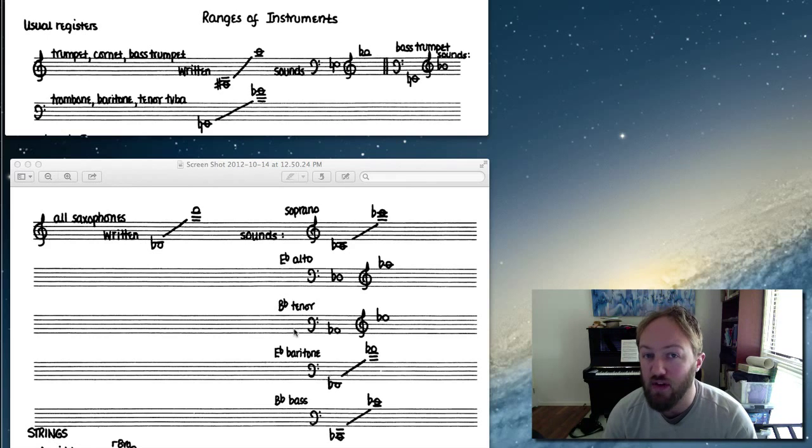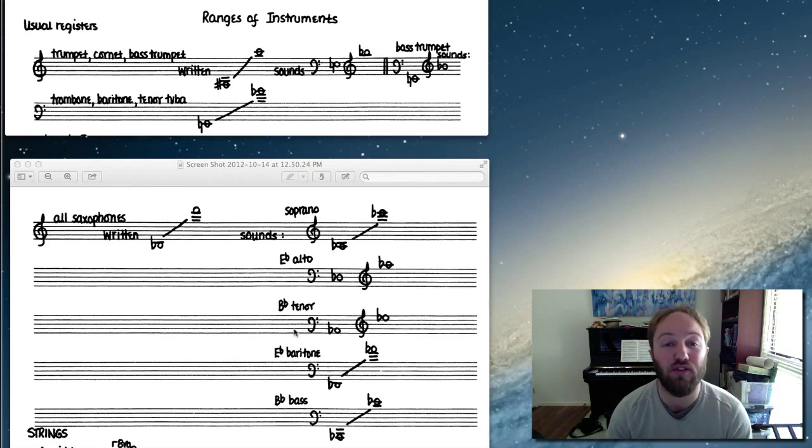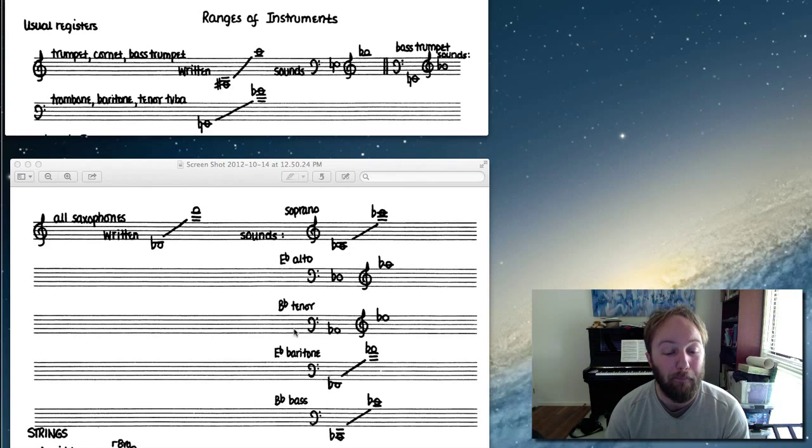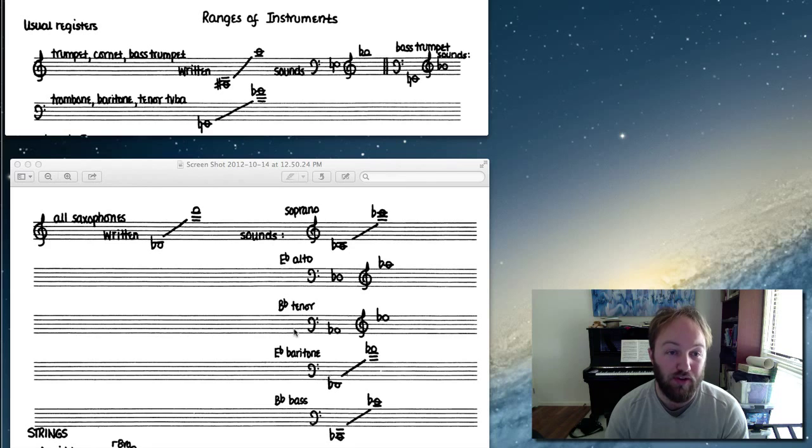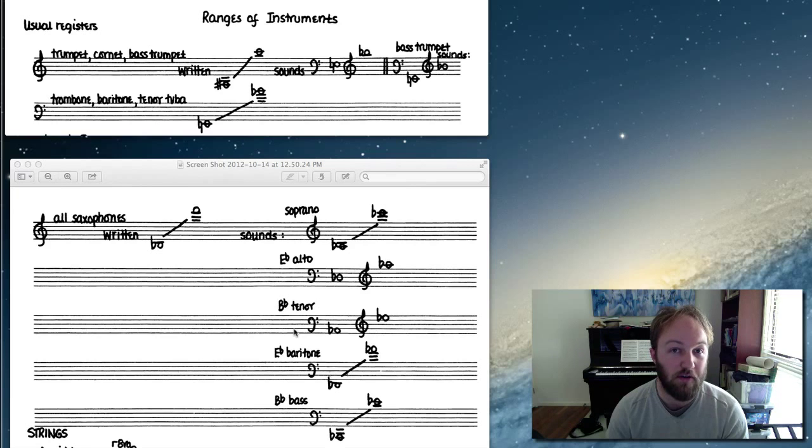So yeah, that's the basic ranges of the four horn parts that you're needing to write for. Don't forget, quick revision: a guitar and a bass are both transposing instruments also - they transpose an octave below written, just a little thing to remember. All right, I'll see you in the next video.